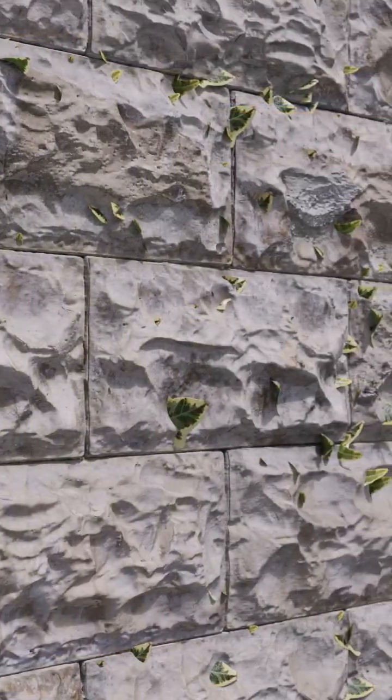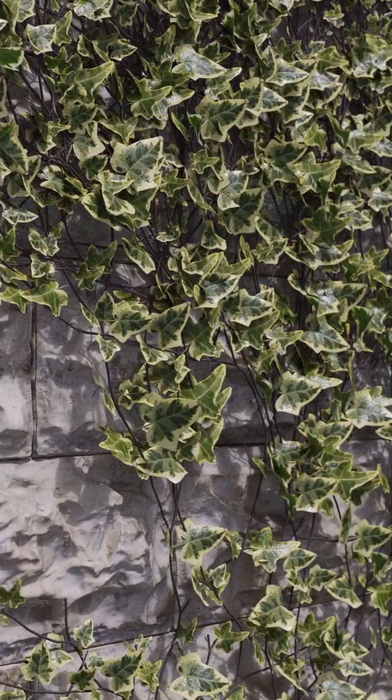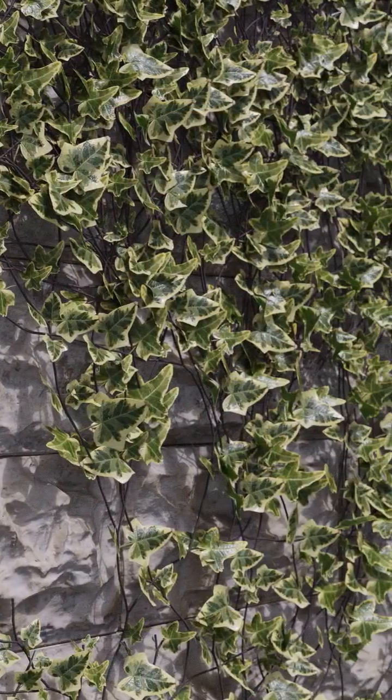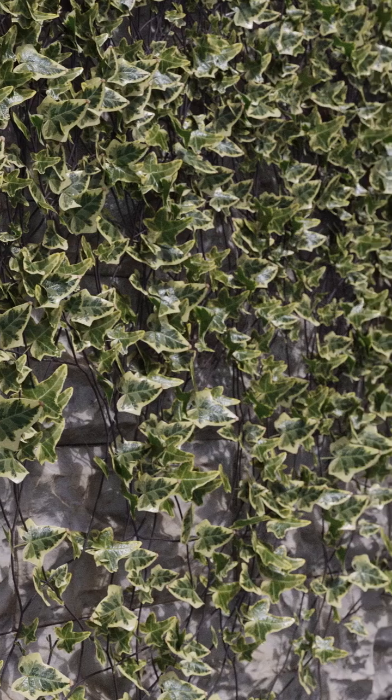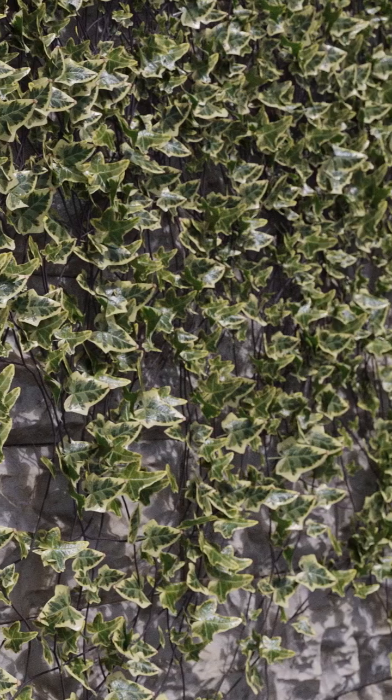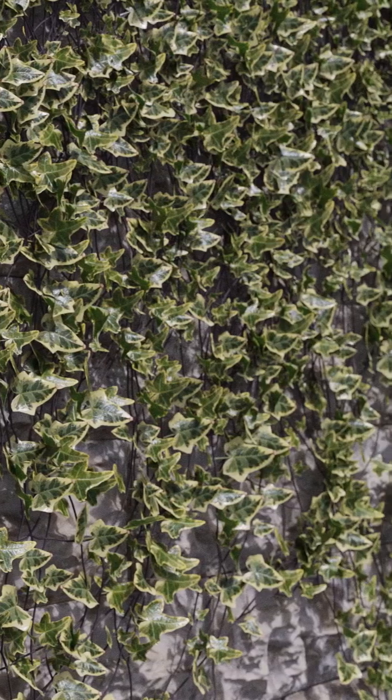These updates give you more control, better realism and a smoother workflow. Try them out today and bring your climbing plants to life with Forest Ivy.